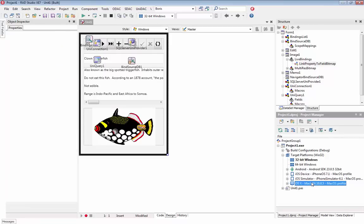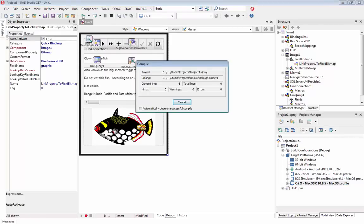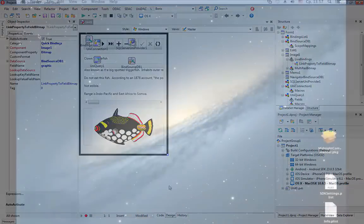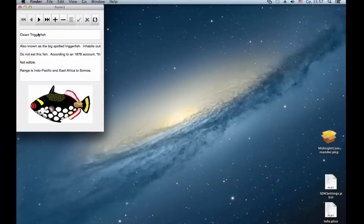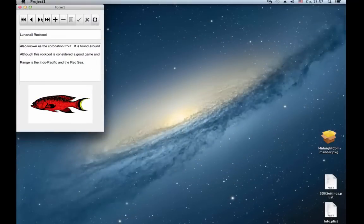Now select the MacOS target platform and run our application. As we can see, our application has successfully launched and connected to MS SQL Server on MacOS.